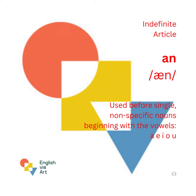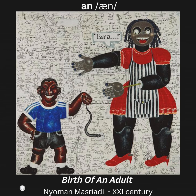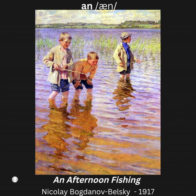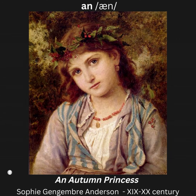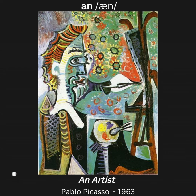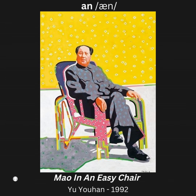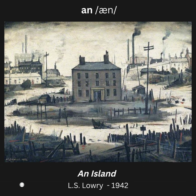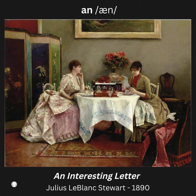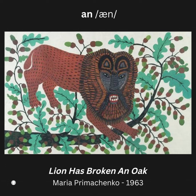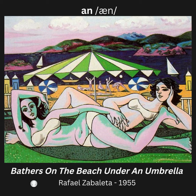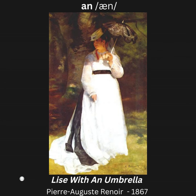The Indefinite Article AN is used before single, non-specific nouns beginning with the vowels A, E, I, O, U. Birth of an adult. An afternoon of fishing. An autumn princess. An artist. Woman in an armchair. An elephant. Mao in an easy chair. An island. An interesting letter. An orchid. Lion has broken an oak. Bathers on the beach. Under an umbrella. Lisa with an umbrella.